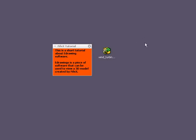This is a short tutorial about eDrawings software. eDrawings is a piece of software that can be used to view a 3D model created by Fifex.